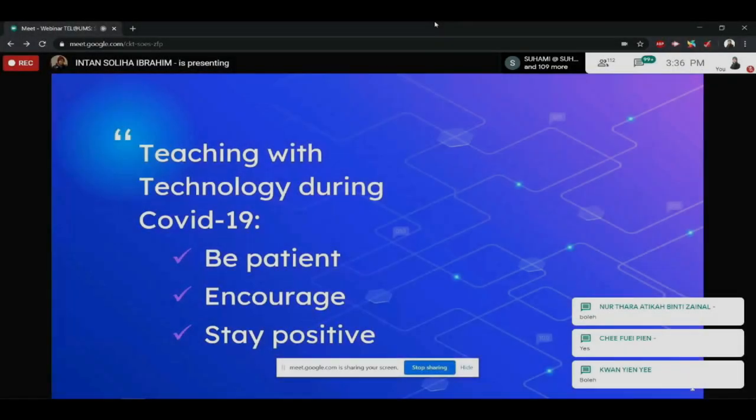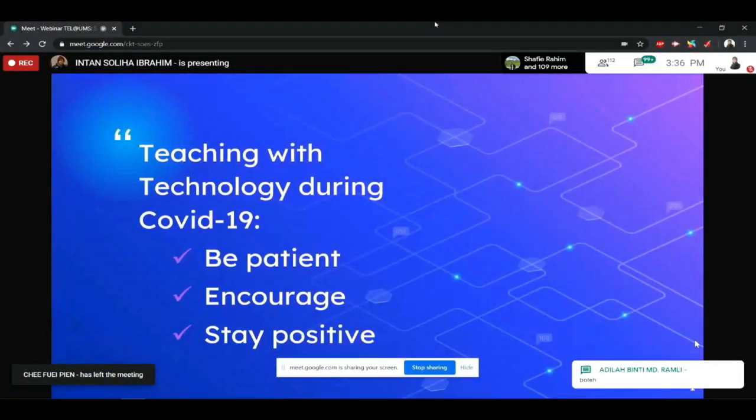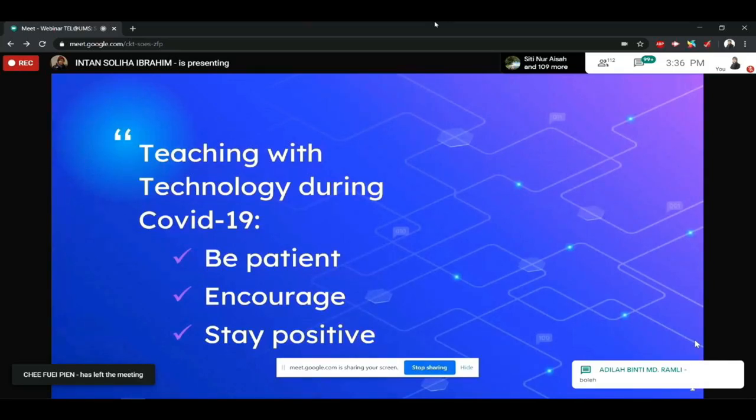Okay, today I'm going to share my experience teaching with technology during COVID-19. During this crisis, actually I learned three important things.